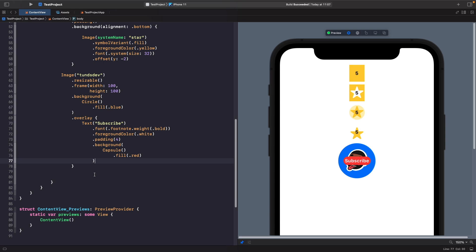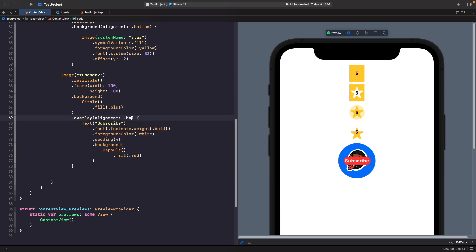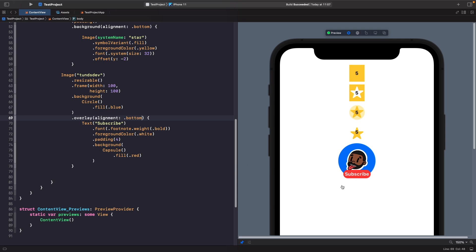By default when using the overlay modifier with views that don't fill the entire parent, they'll be centered in the middle — and the same applies to background. What we actually want is to change the alignment so the subscribe text is positioned at the bottom. On our overlay modifier we can use the alignment property, similar to what we did with background, to specify we want it aligned to the bottom. If we change this to top, it goes all the way to the top, so you can play around with positioning.